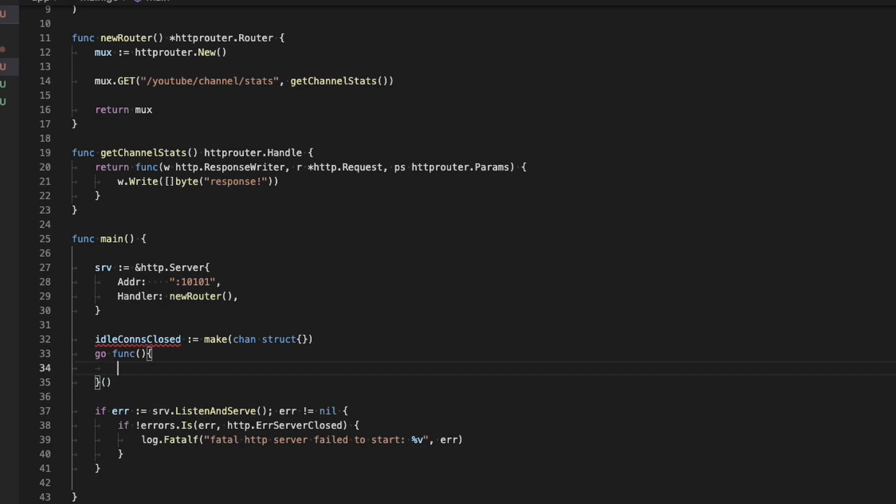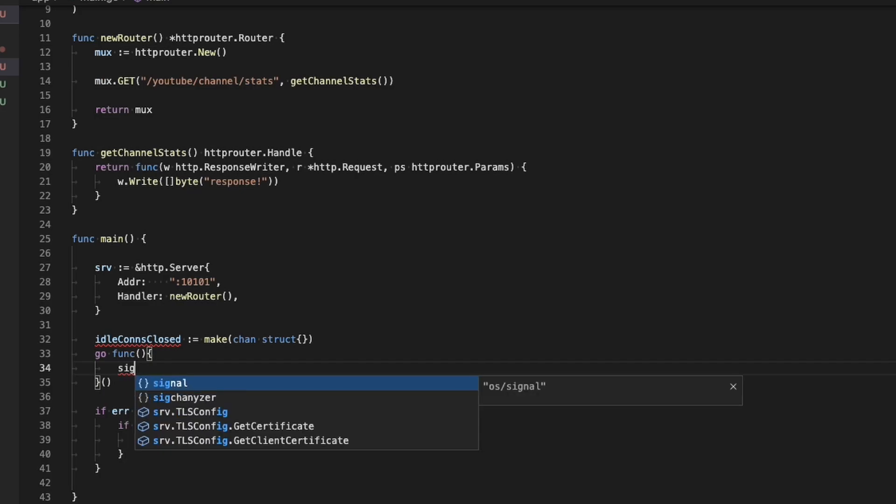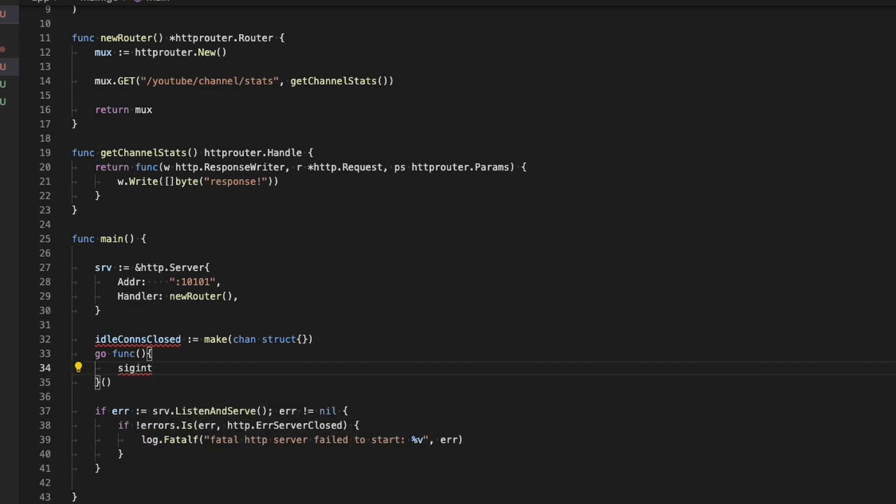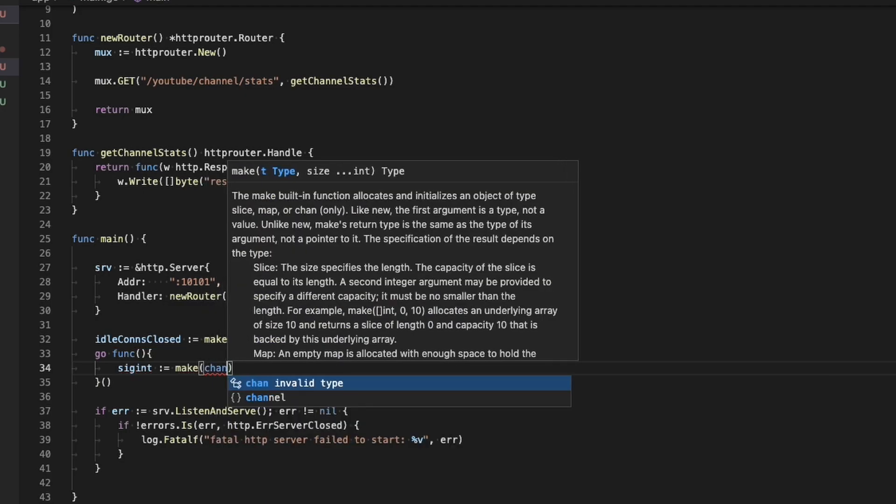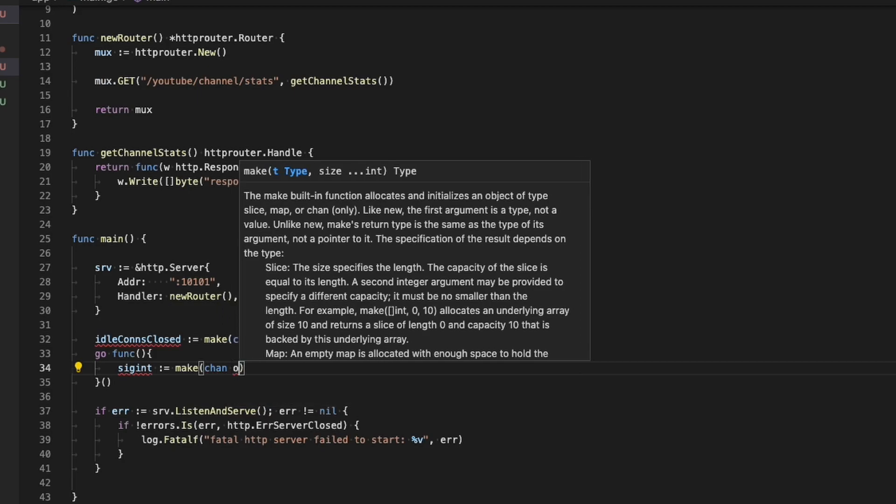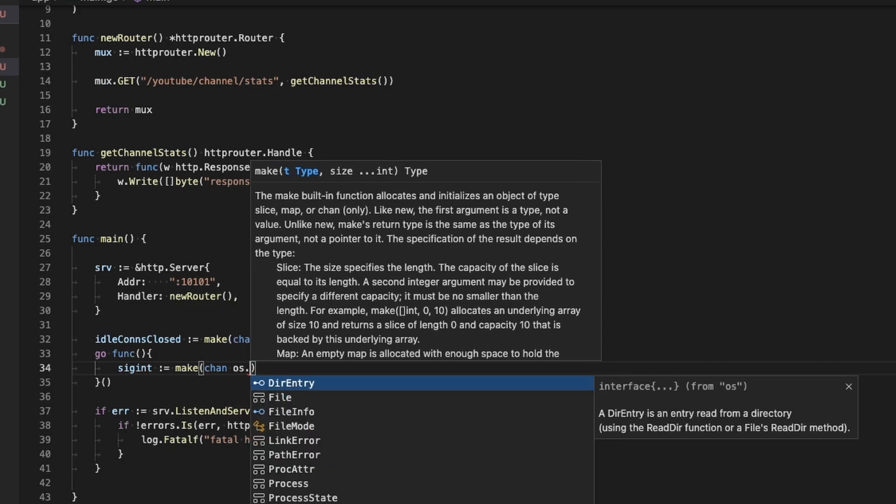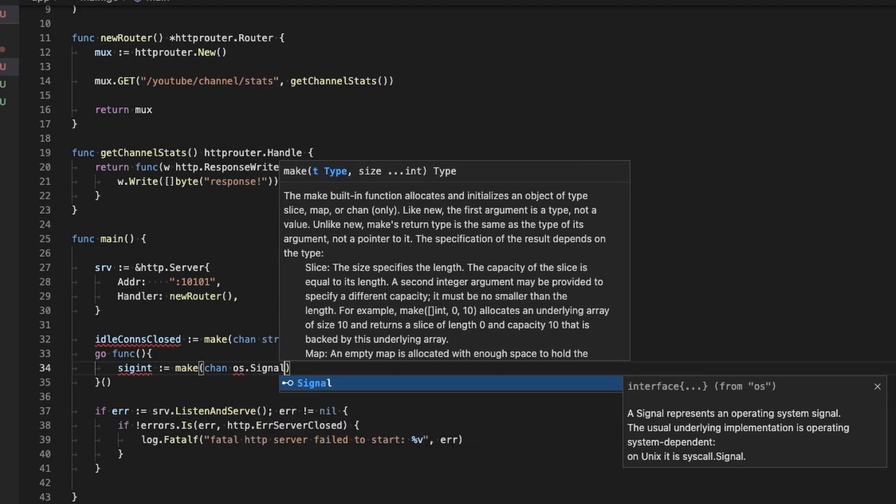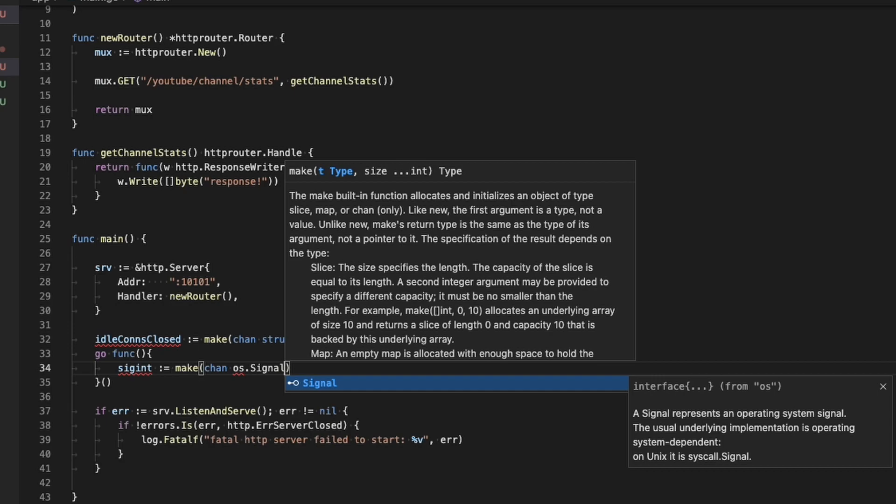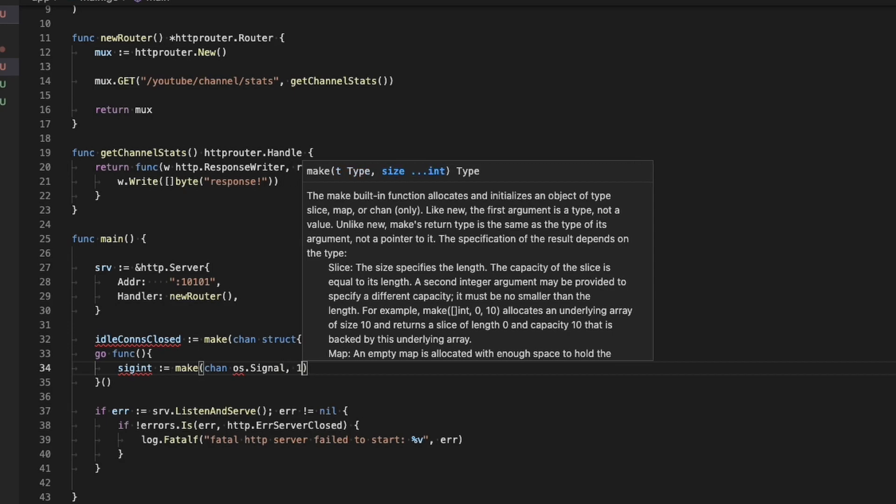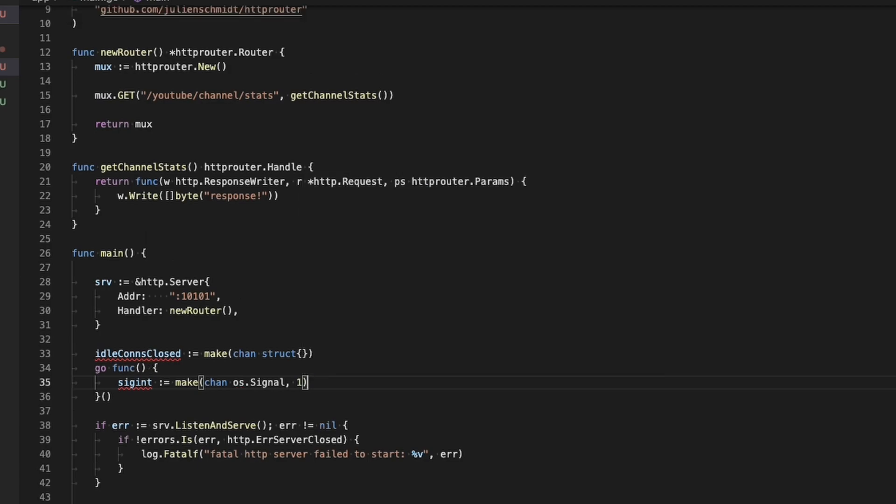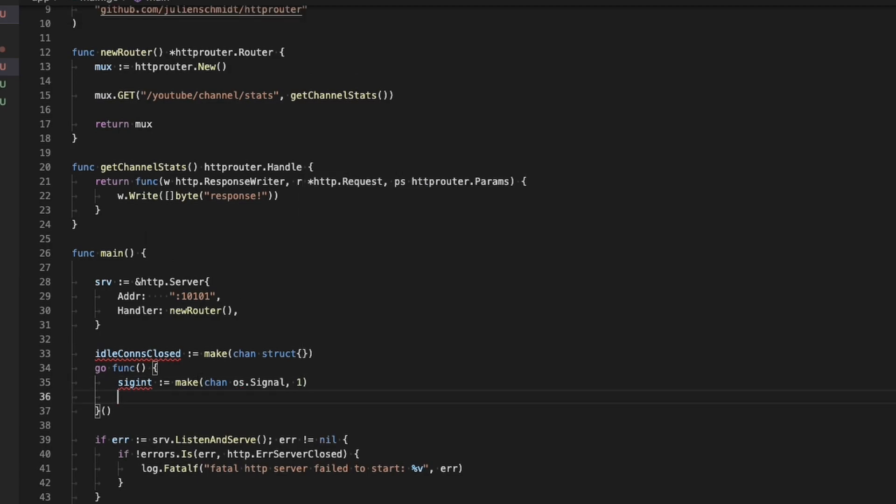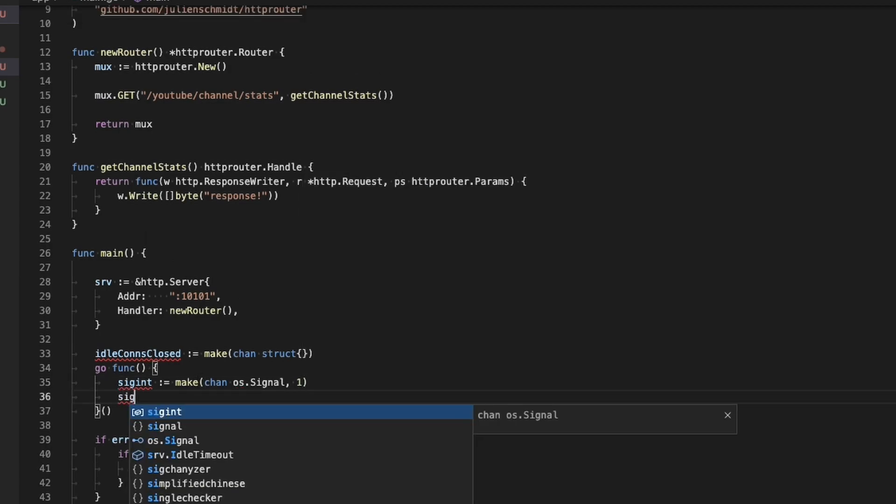So what we're going to do next is we're going to set this up to gracefully shut down, meaning that when an interrupt is sent to it, it will make sure to drain all of its connections and then properly shut down the server and then return that it has completed. The first thing I'm doing here is I'm creating a channel, and the channel is just of type struct.